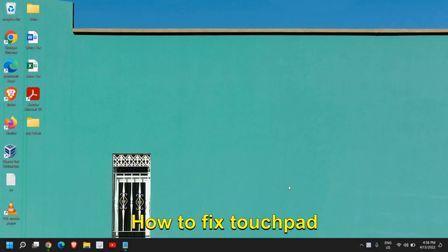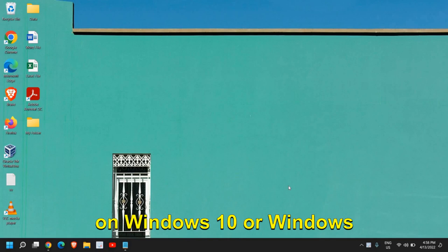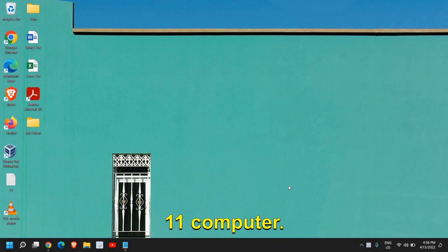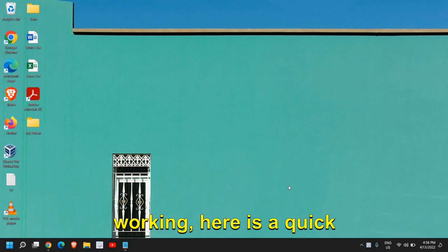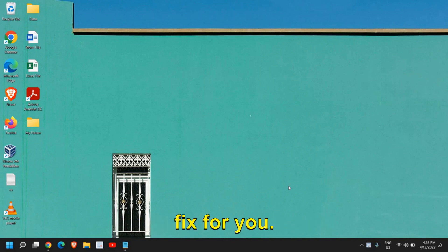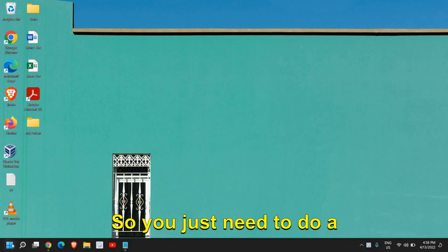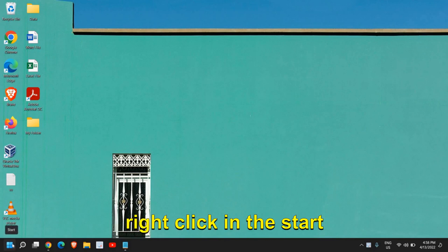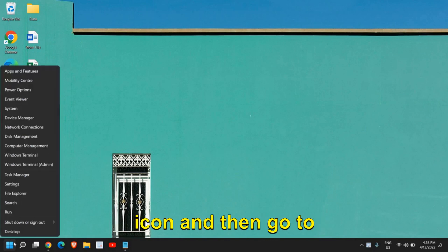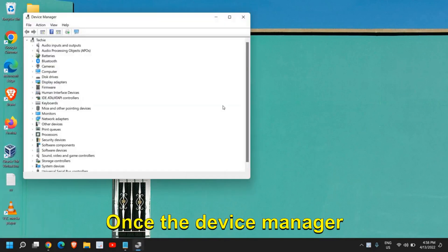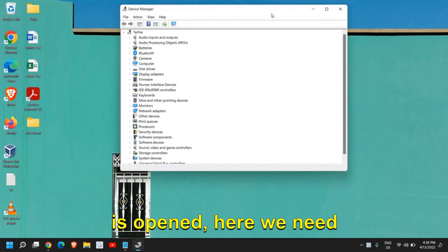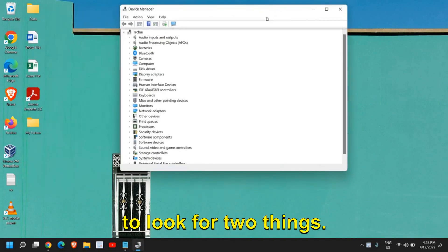How to fix touchpad on Windows 10 or Windows 11 computer. If your touchpad is not working, here is a quick fix for you. You just need to right-click on the Start icon and then go to Device Manager.